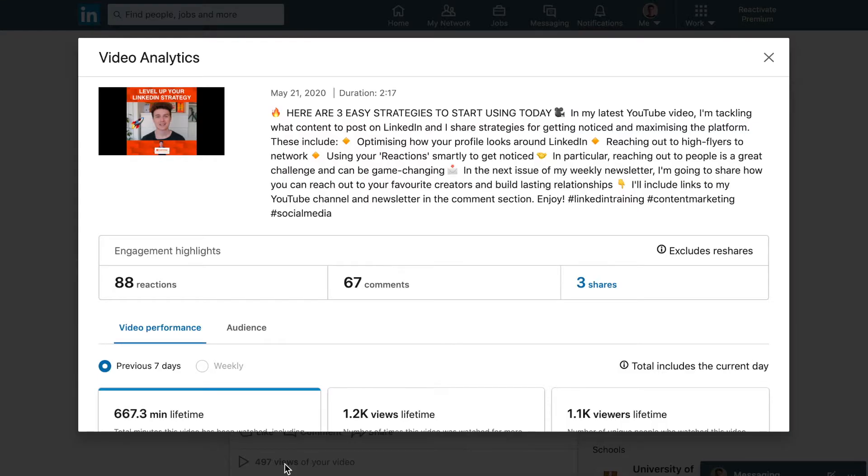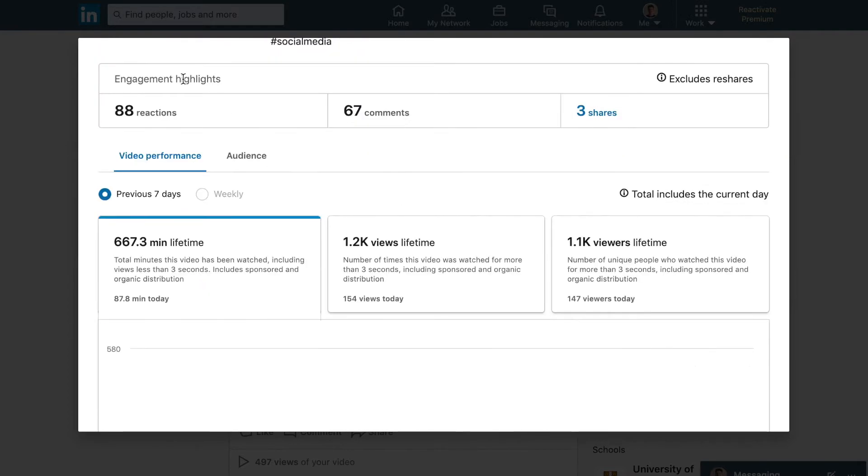Here we are. Here is the date that the video was created, so mine was May 21st, and the total duration of the video. Then you can see the caption which you had for the video.